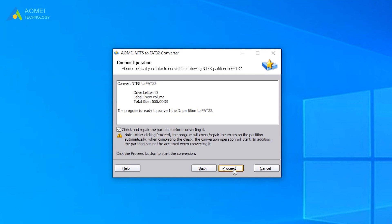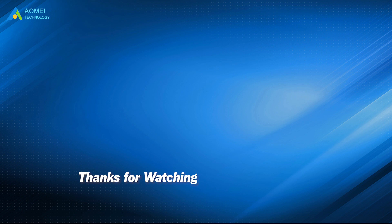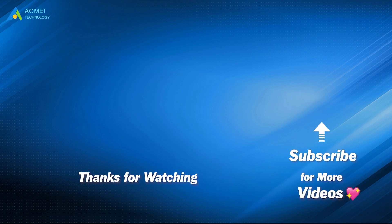Hope this video can help you out. Want to know more about AOMEI? Looking for more tech knowledge? Just subscribe us and leave comments. We are here to help you with your any issues.